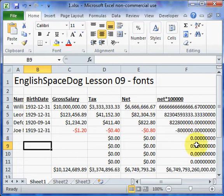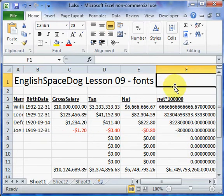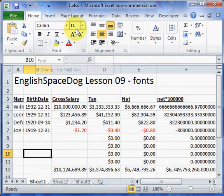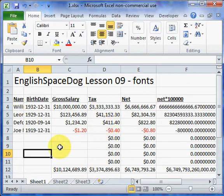The first thing is we should look at the fonts. If we look at any empty cell here, it will tell you what the font is. The font here is Calibri 11, which is the default font.